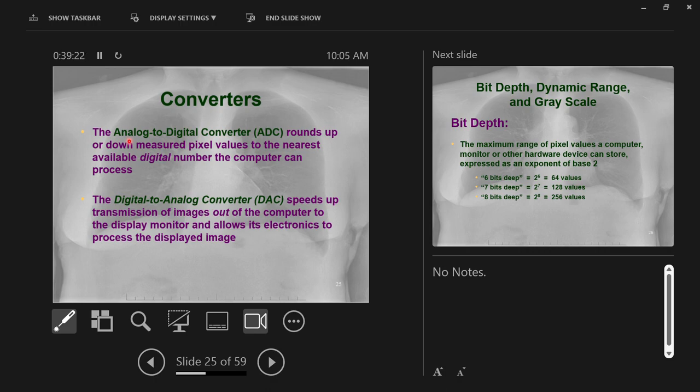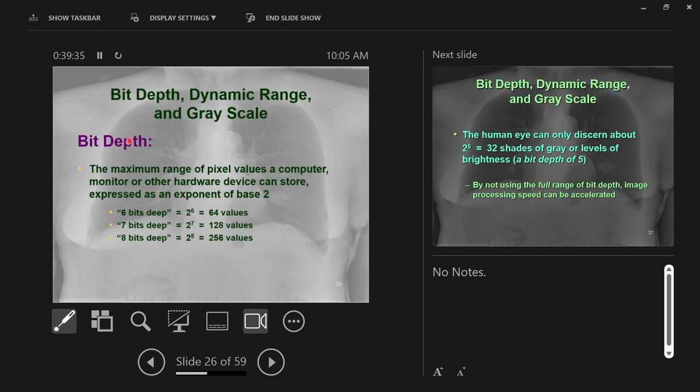Better computers have more available color options so you can get as close as possible to the correct color. The next thing we're going to talk about is exactly that - the number of options for colors any single pixel can show you.